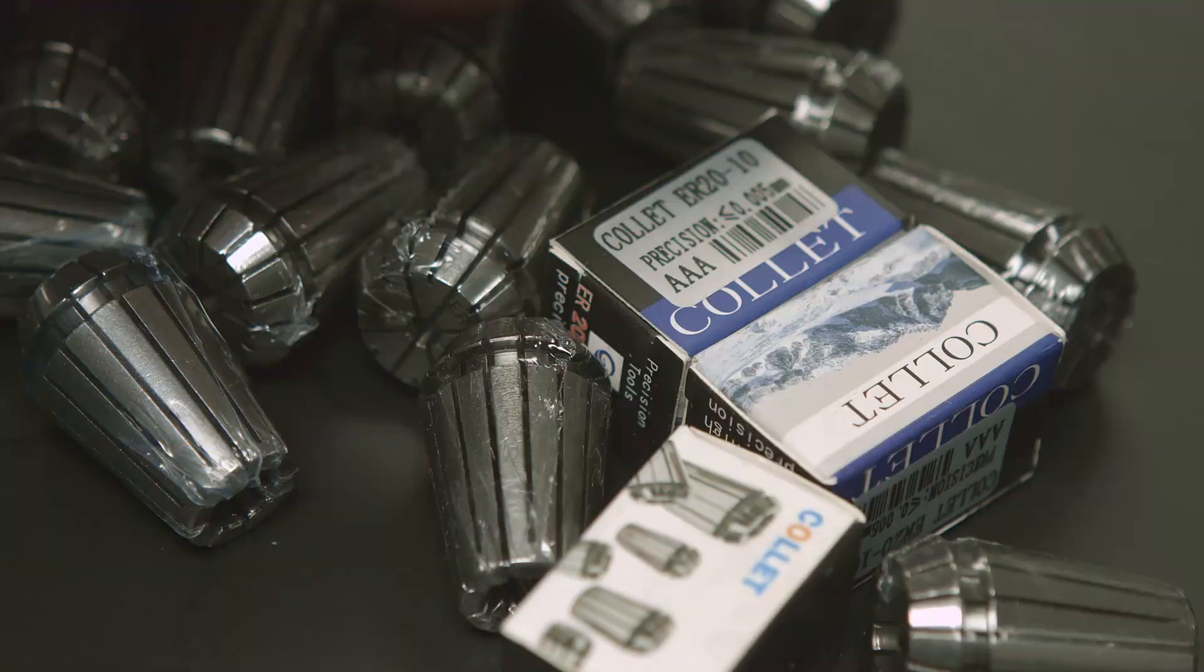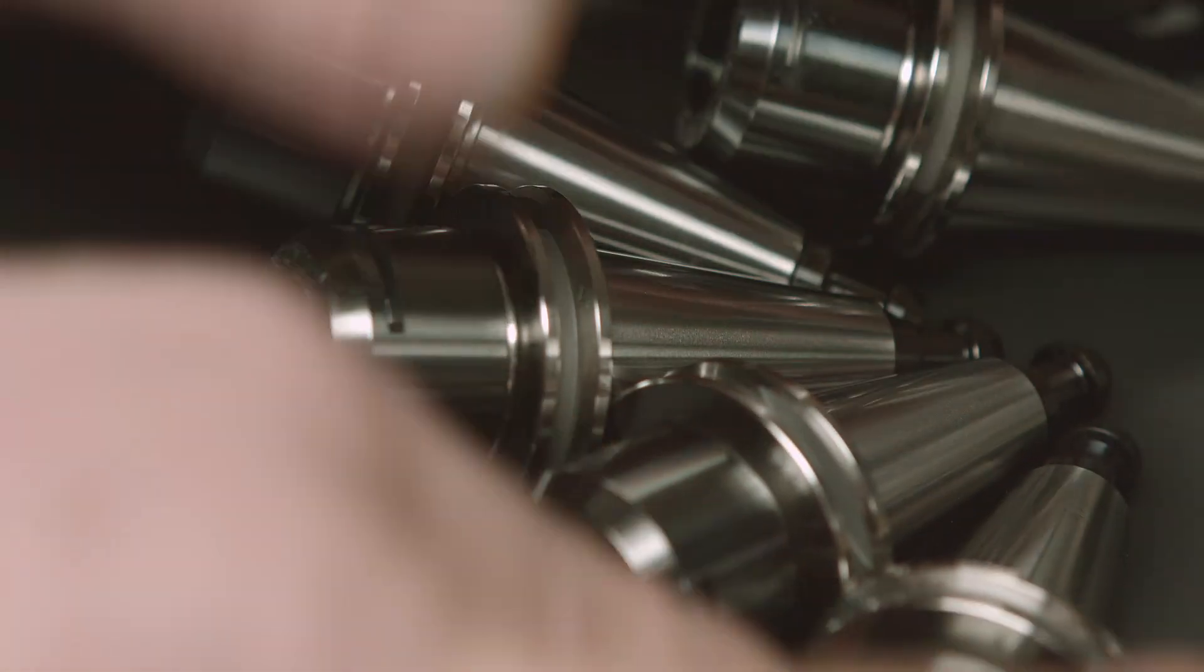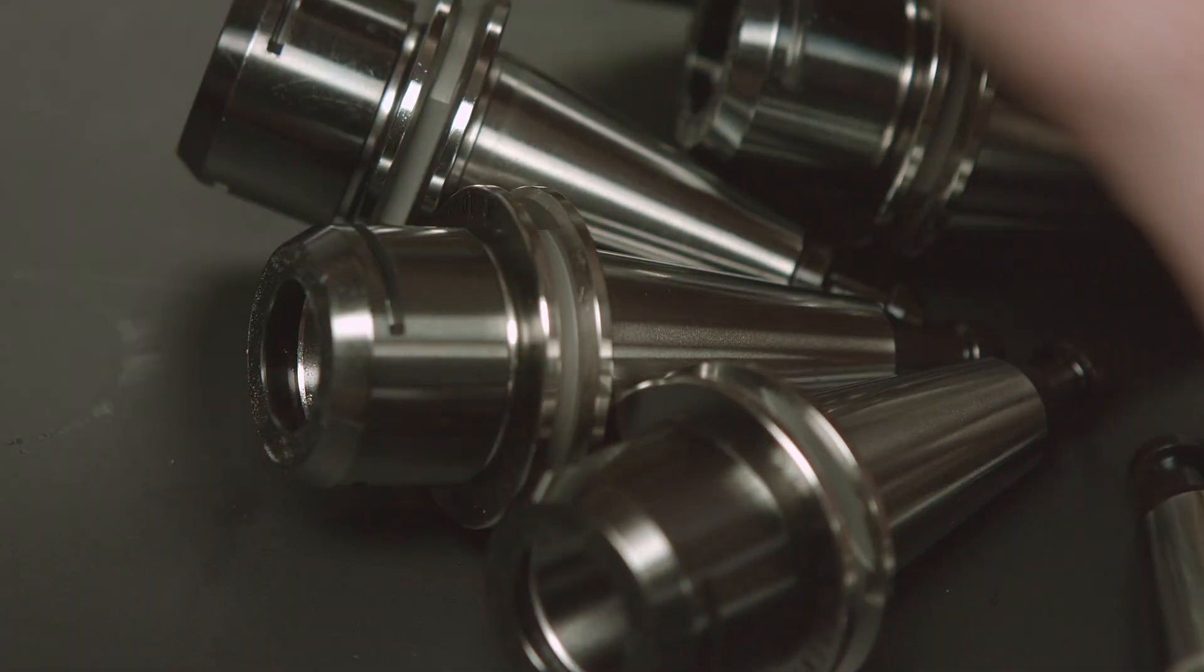Hey guys, it's me Fox. Today I'm going to be reviewing Precision ER20 collets and some ISO 25 tool holders.